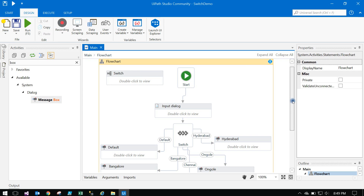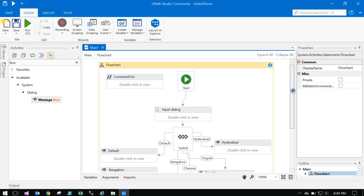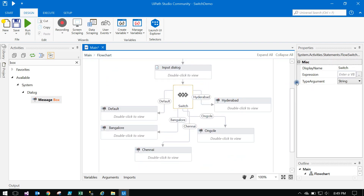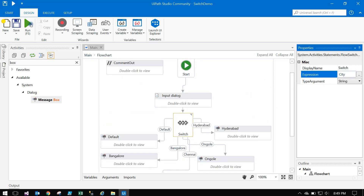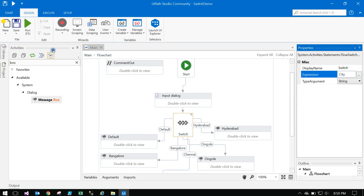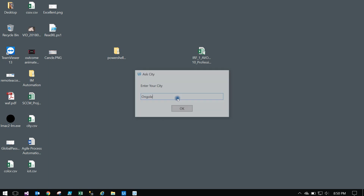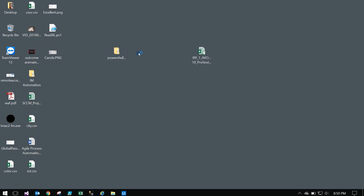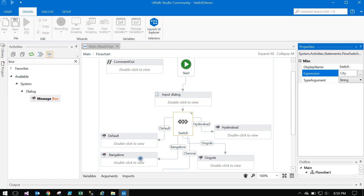There is some error — 'city' is showing. Let's disable that activity. The expression was not set — adding 'city' now. Save and run. It shows 'No Match' — maybe the spelling is wrong. Type 'Bangalore' — you are in Bangalore. If the input is something different and no case is matching, it goes to the No Match default case.